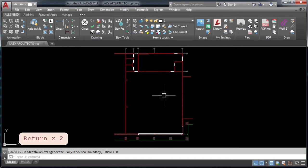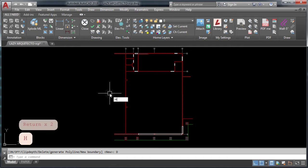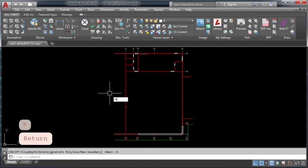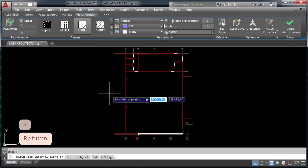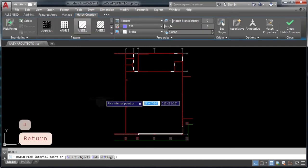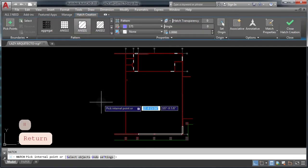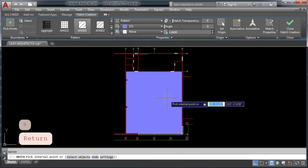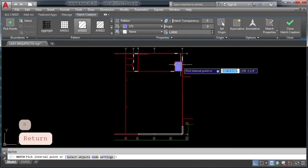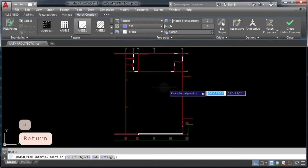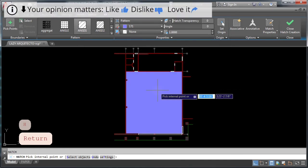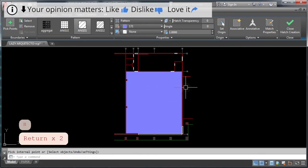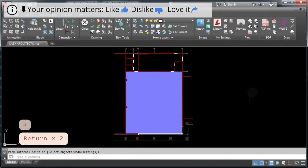So if we try the hatch command again in AutoCAD, type in H and press enter, then click the area. You can see that now you are able to hatch.